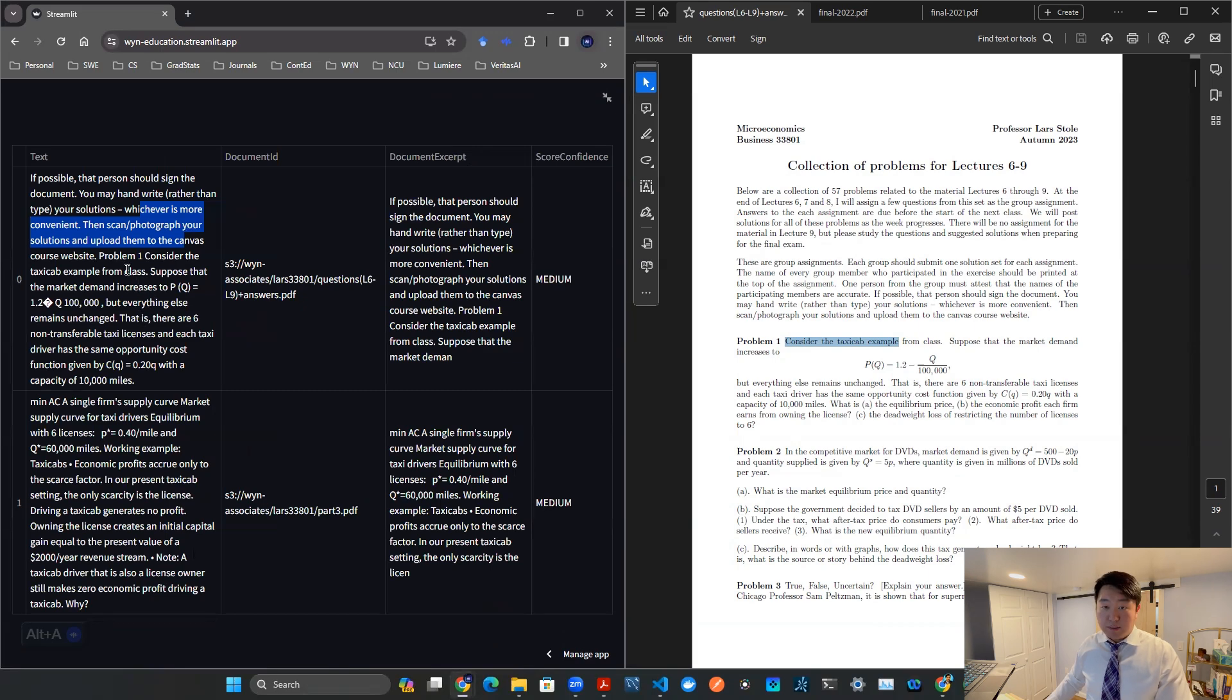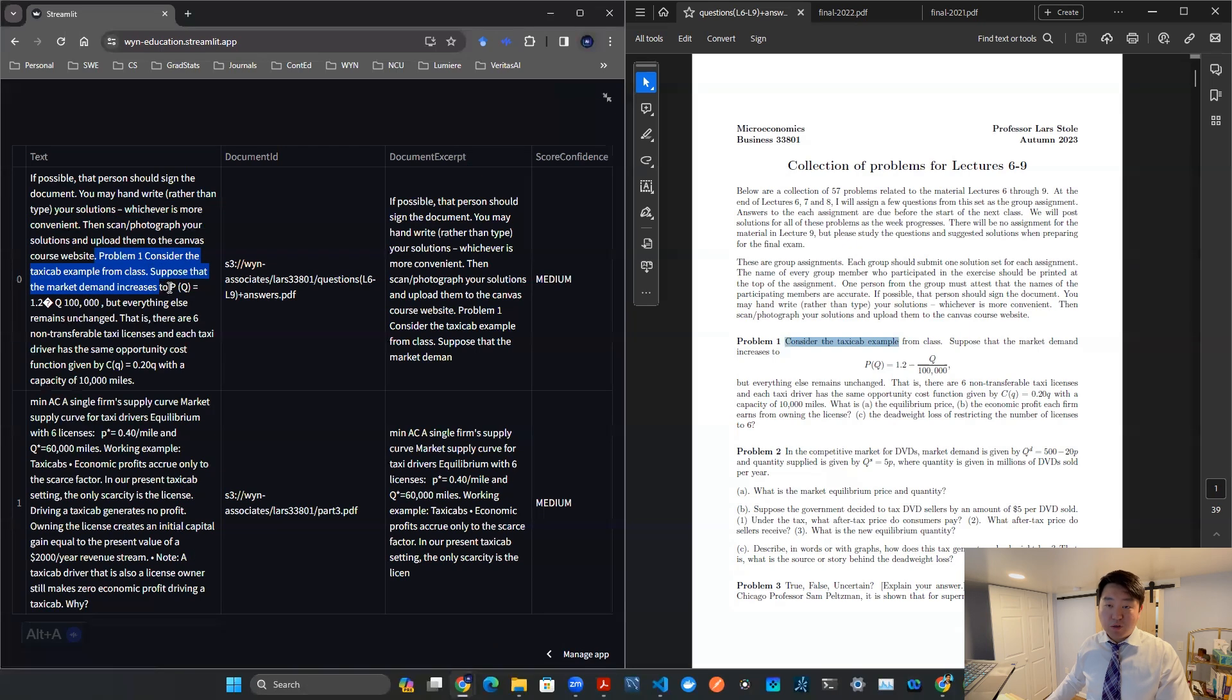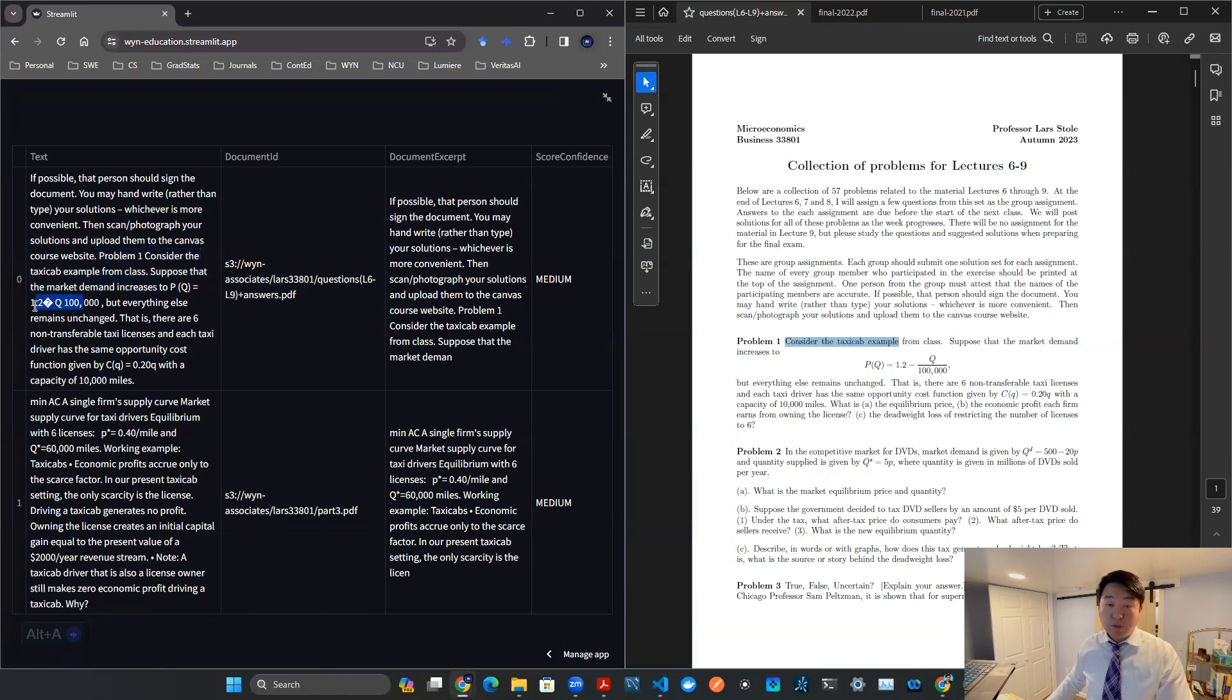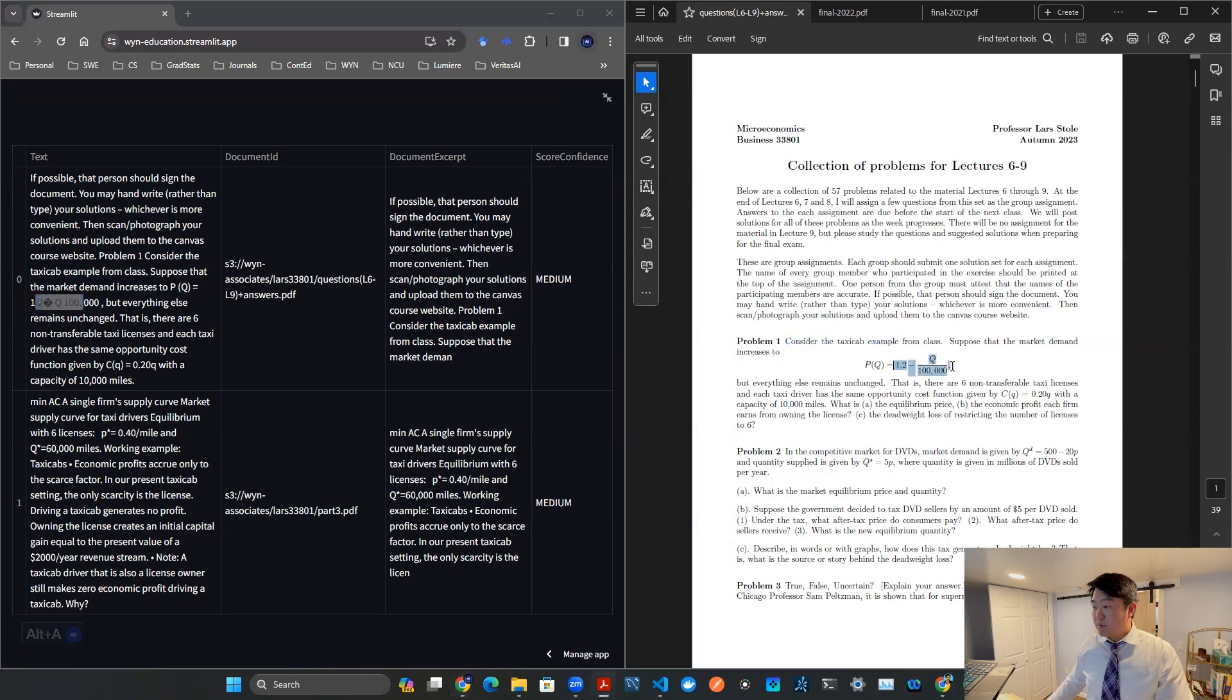And then here it says, hey, problem one, consider taxicab example from class. Suppose that the market demand is increasing to P of Q, this is 1.9, this is 1.2, Q 100,000. Also, that's what's written here.